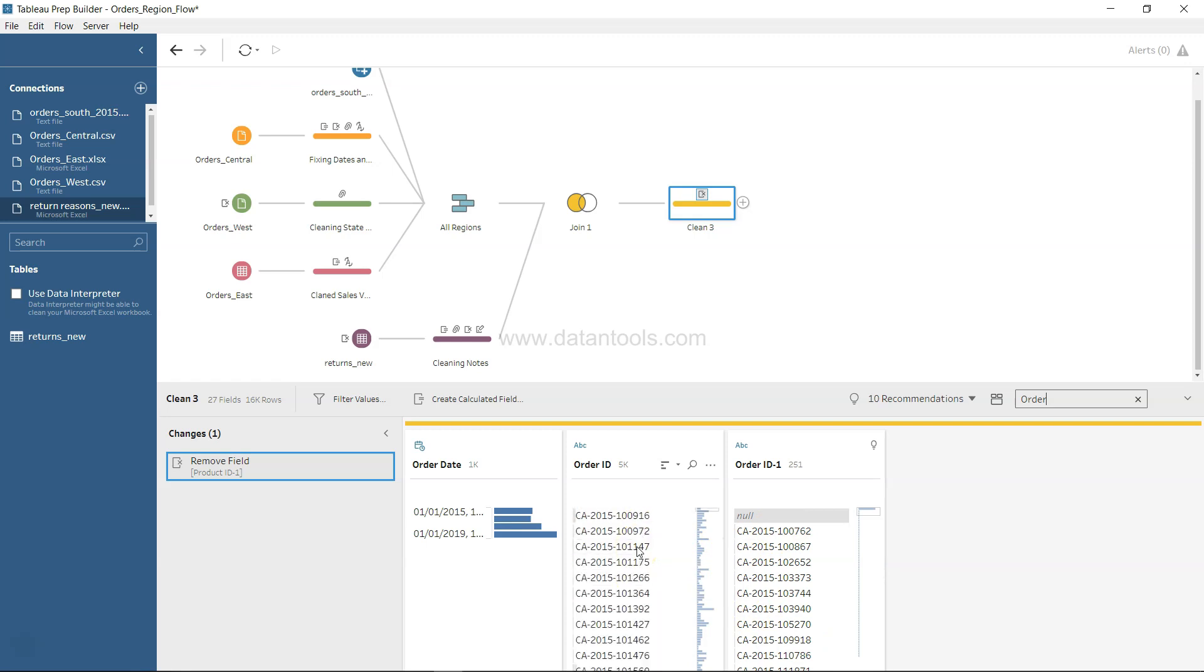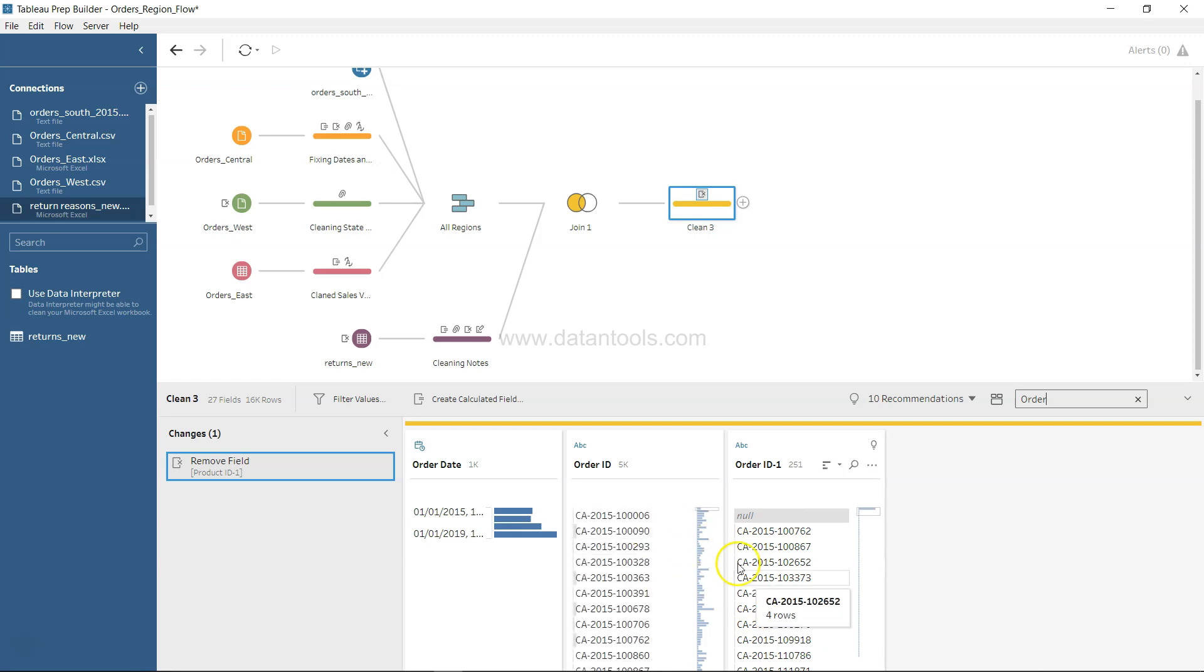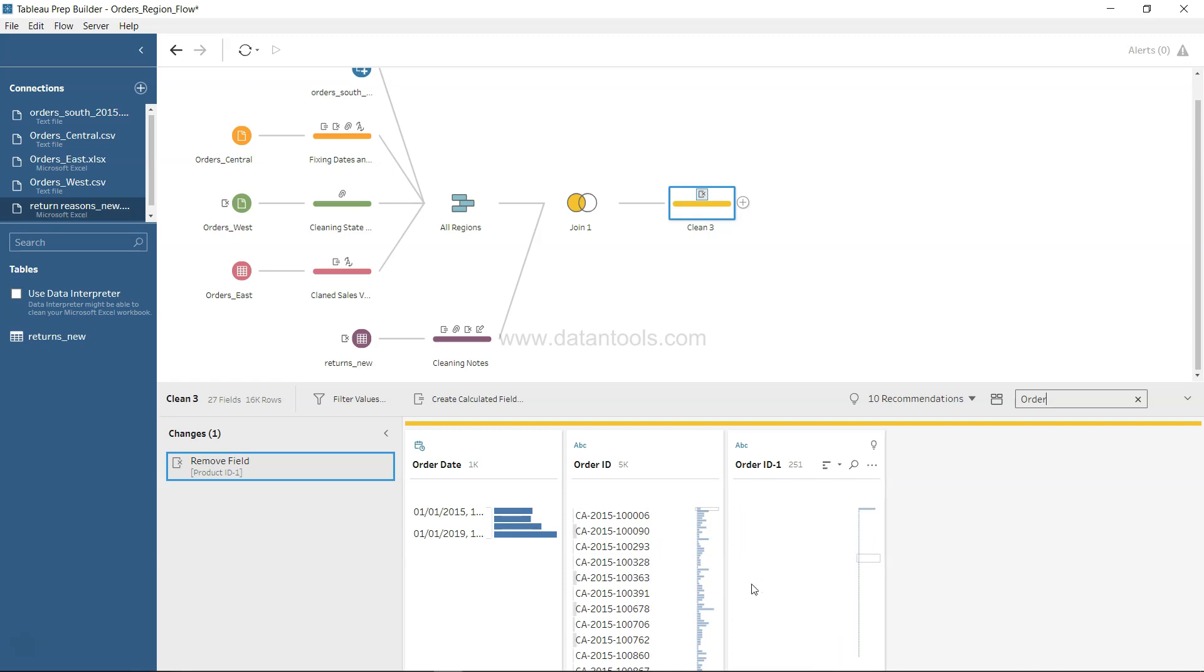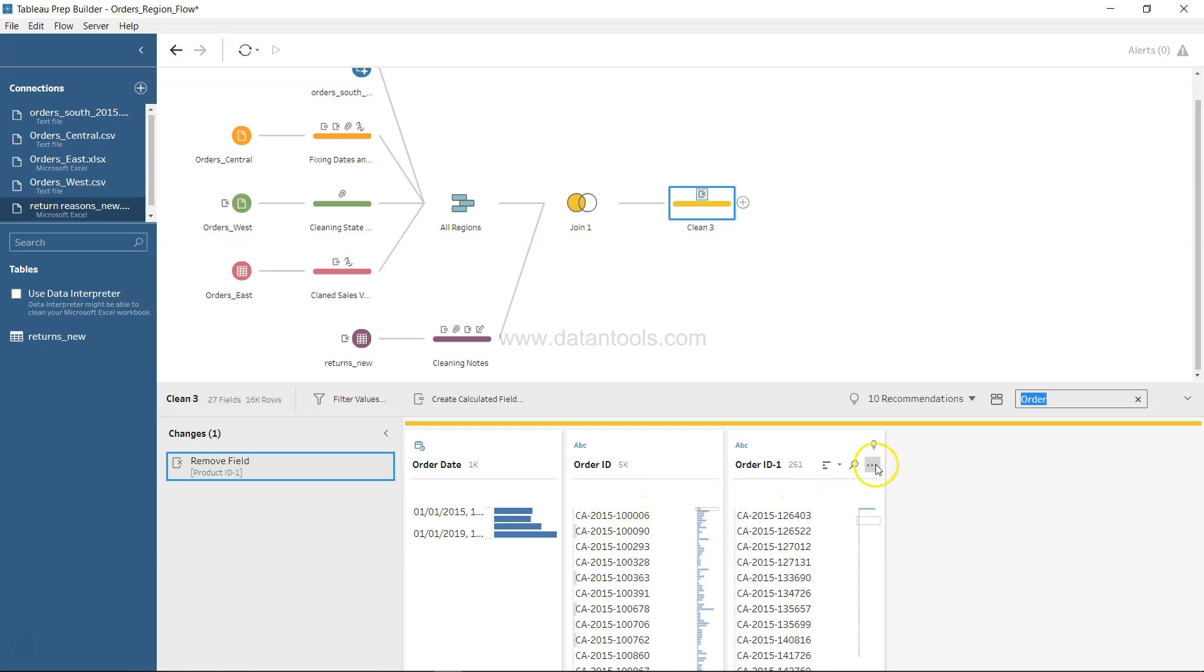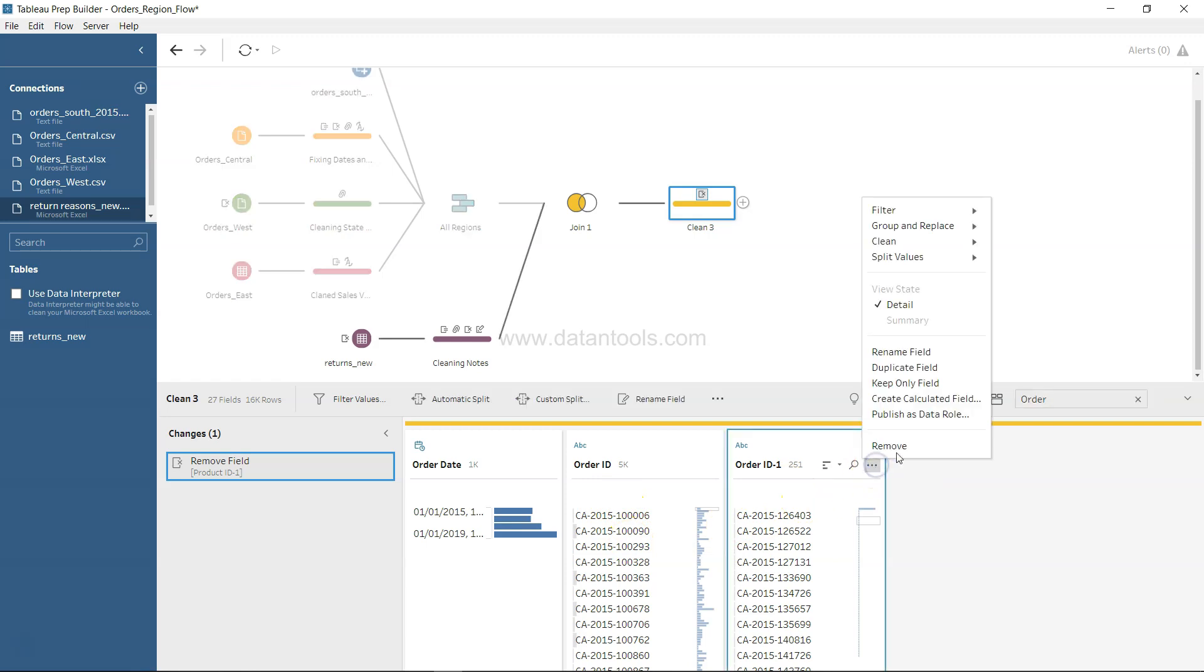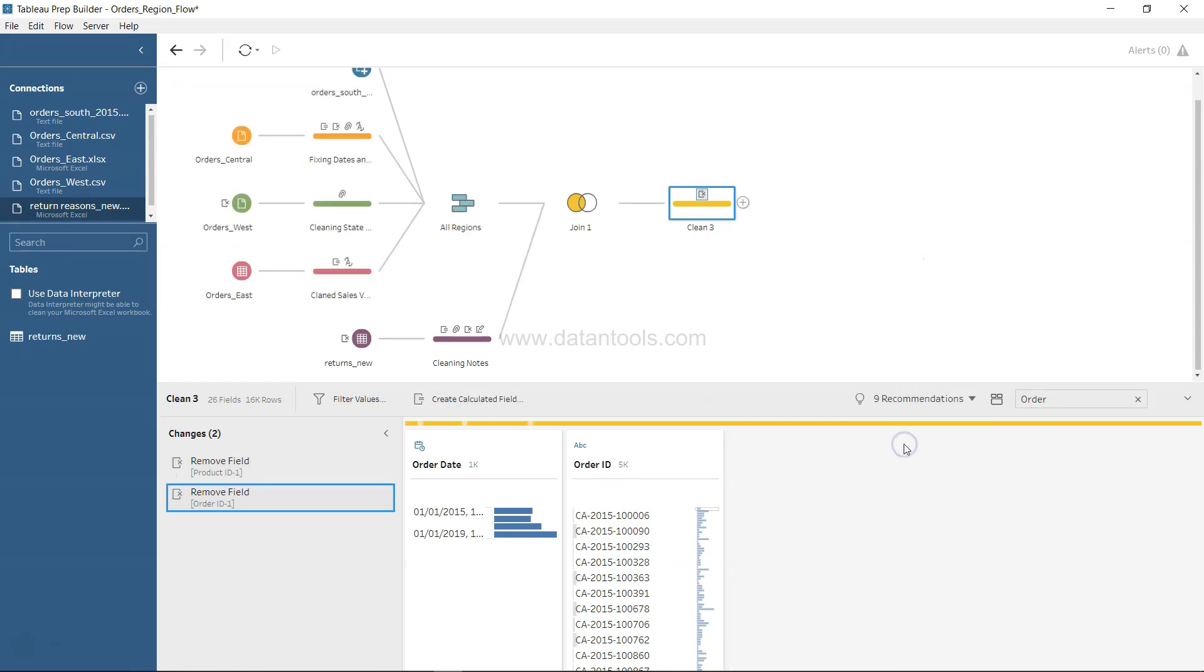Similarly if I look at the order ID field over here, this is all the IDs and this is the order ID with the null, and you have 251 values over here and 5,000 values over here. So let's go ahead and remove this.